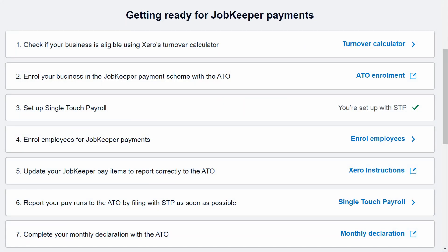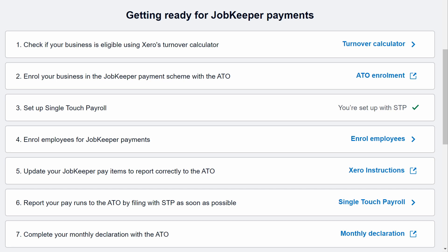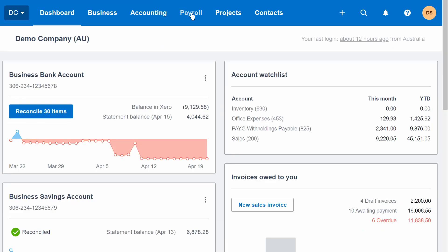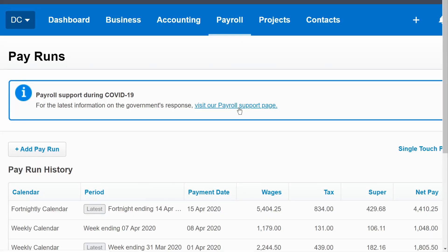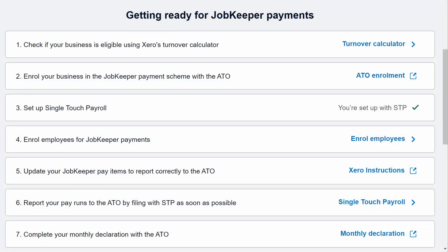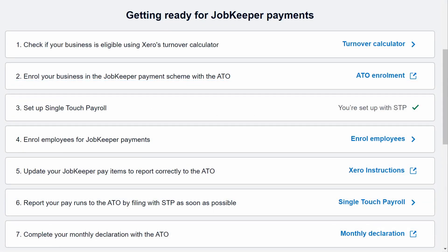Here we see Xero's checklist for getting ready for JobKeeper payments. This menu can be accessed from the dashboard by clicking on Payroll, Pay Employees, and visiting the Payroll Support page. Today we'll focus on number four and five.